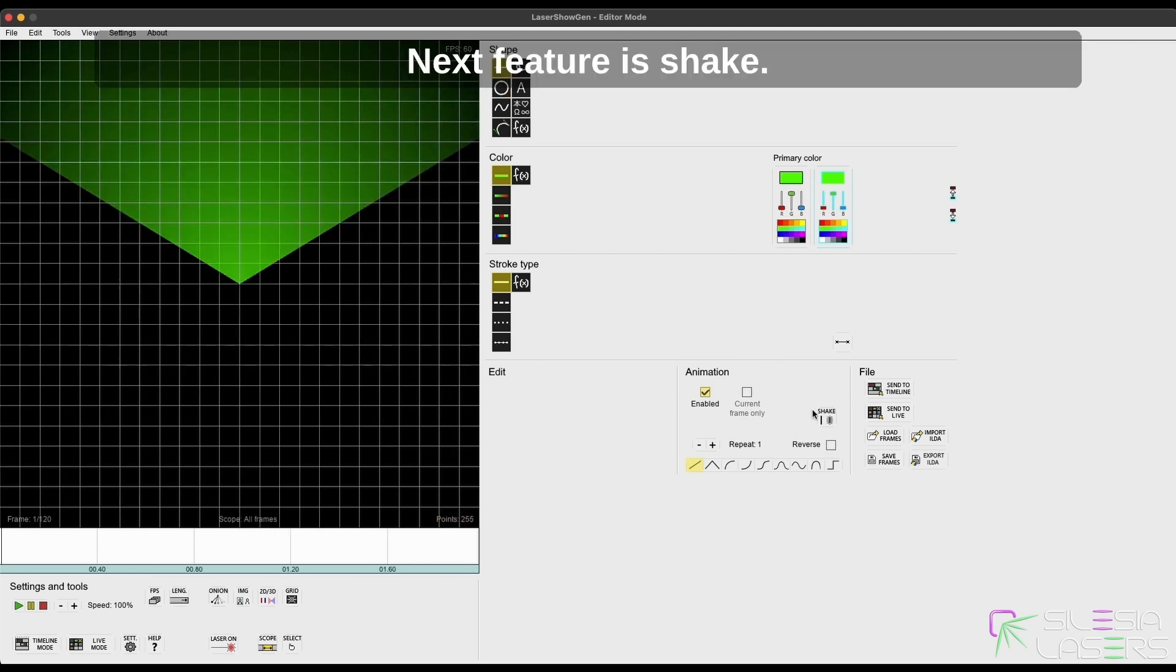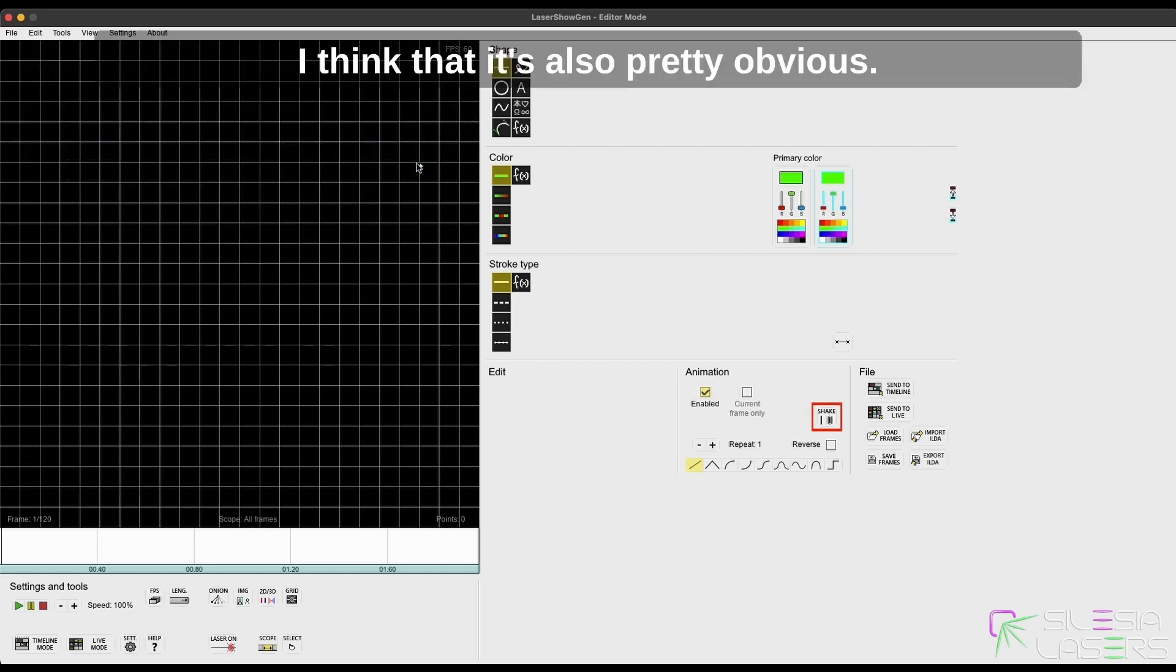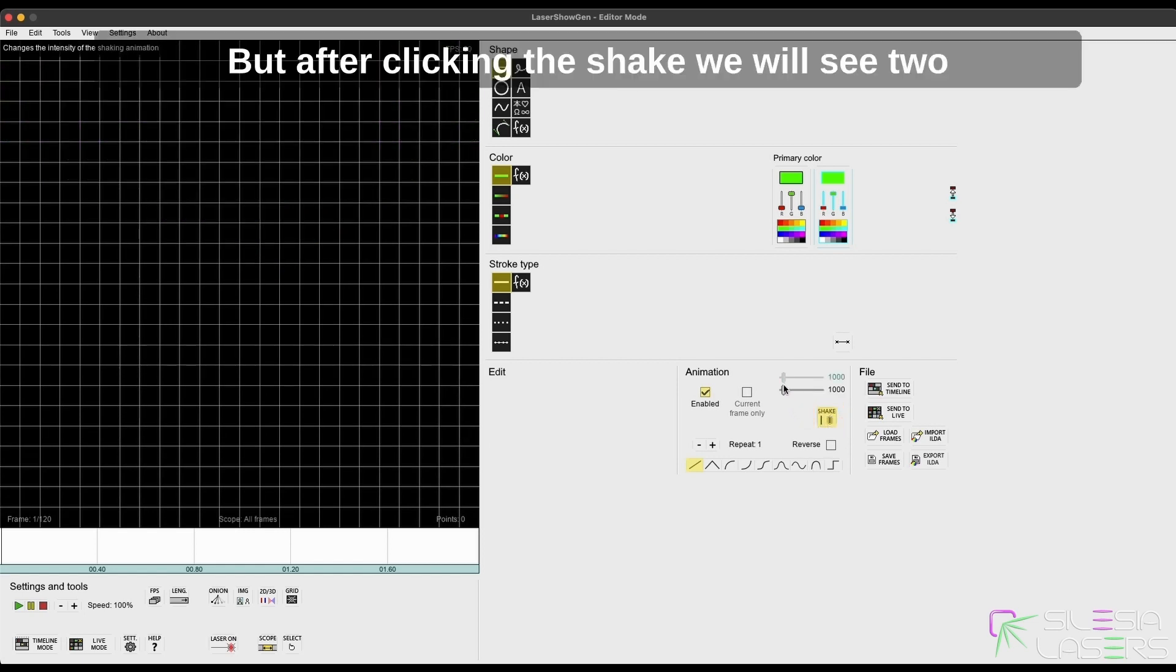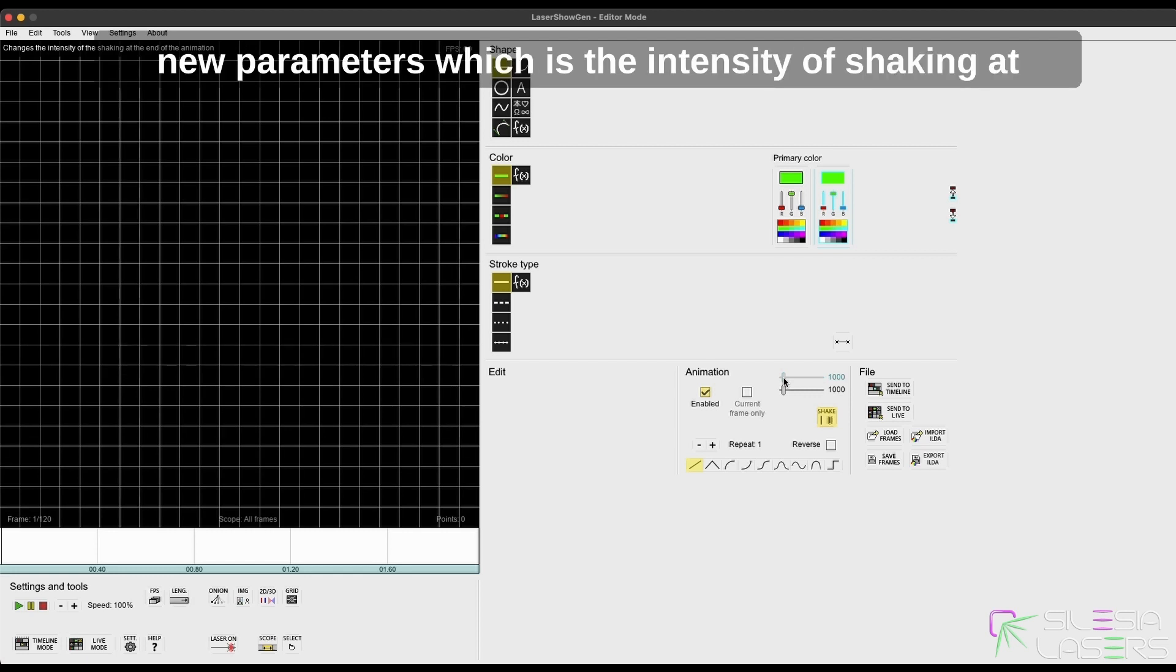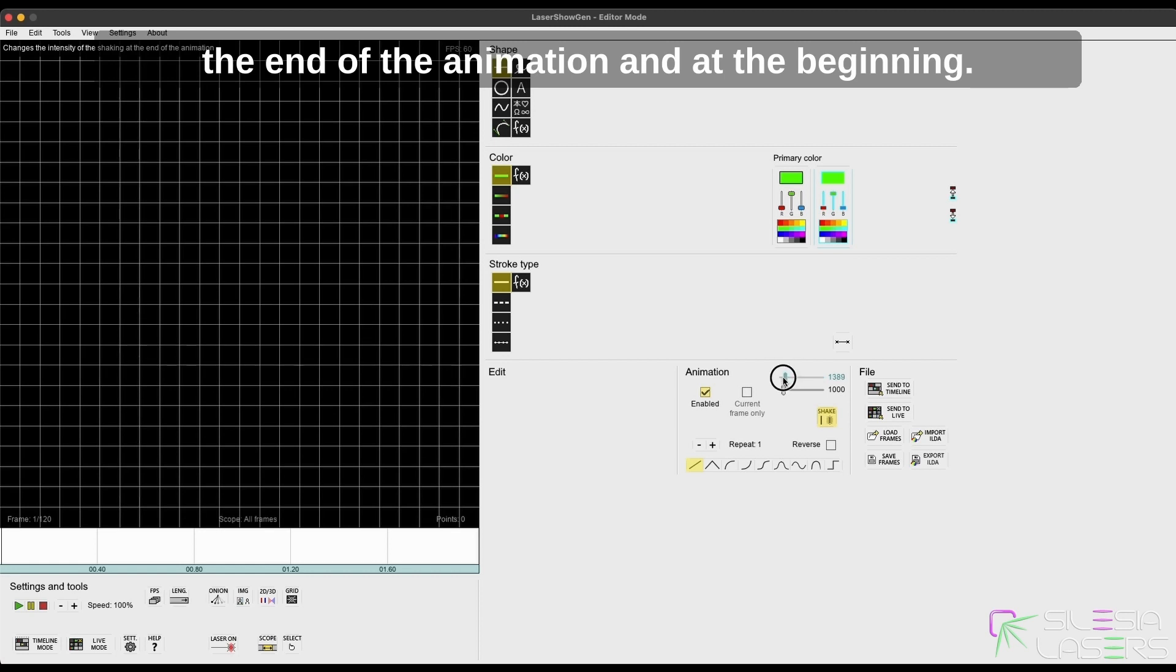Anyway, the next feature is shake. I think it's also pretty obvious, but after clicking shake, we will see two new parameters: the intensity of shaking at the end of the animation and at the beginning.